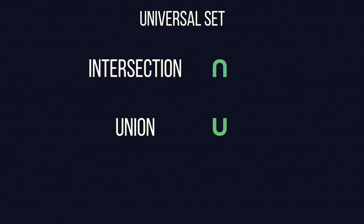To say an object is not in a set, we use an apostrophe, like this.